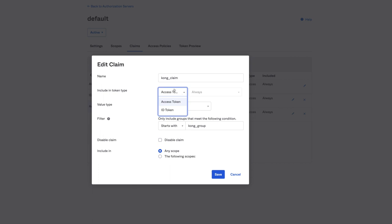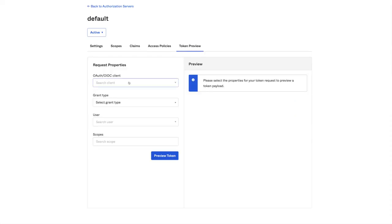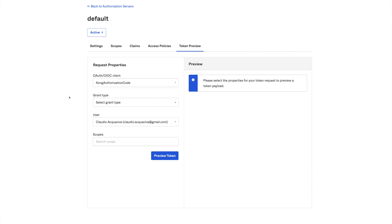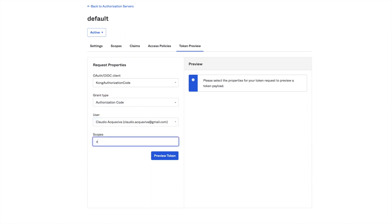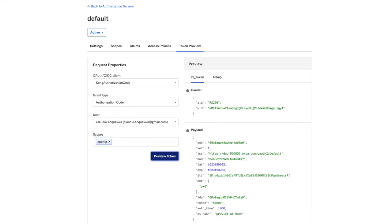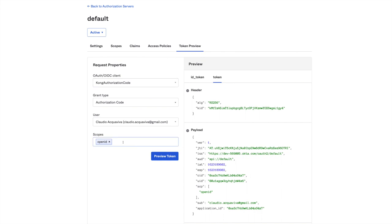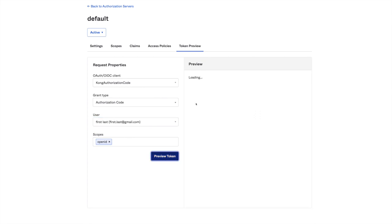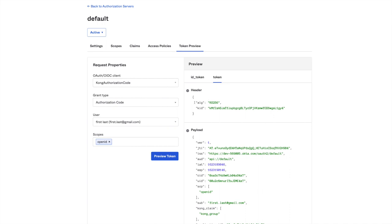So now let's run a token preview to check the tokens and the claim out. For the first request, I'm going to use the user who is not a con group member. The Octa application is the same authorization code we used before. Green type is authorization code, and we're going to use the standard open ID scope. As expected, the access token doesn't have any con claim inside of it. However, if you use the other user, since he belongs to the con group, the access token will be different. So here's the con claim inside our token.